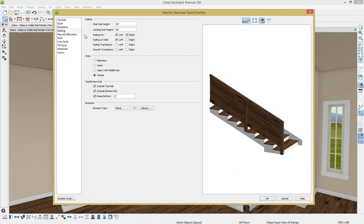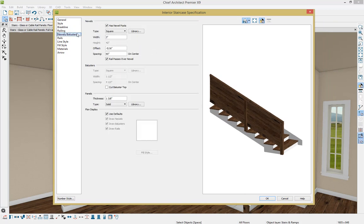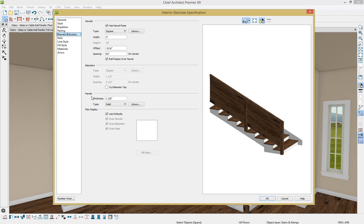Underneath the Newells and Balusters option on the left-hand side of the screen, we can specify what type of object we're going to be using within this area underneath our stairs. We just switched from our balusters to our panels, and here you can specify the thickness of that panel, and you can change it from just a solid material like we have here to a different library object.